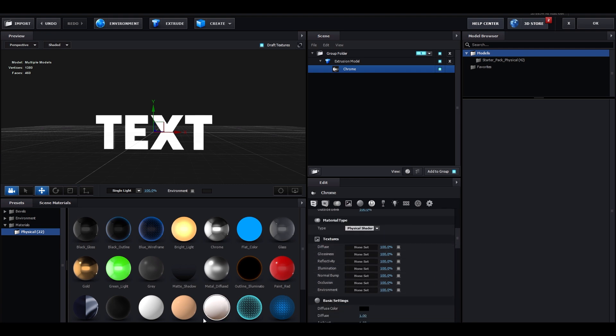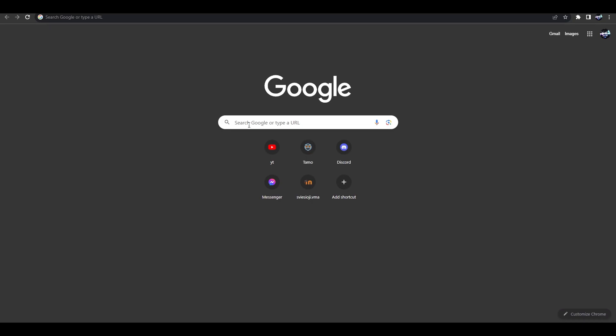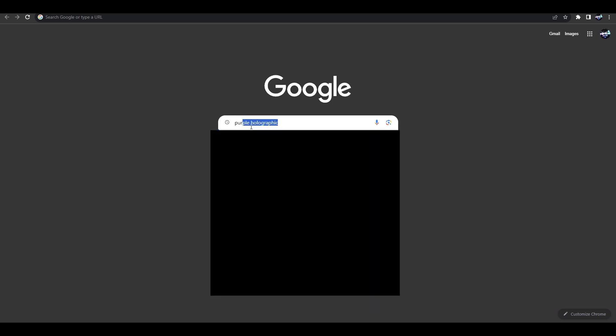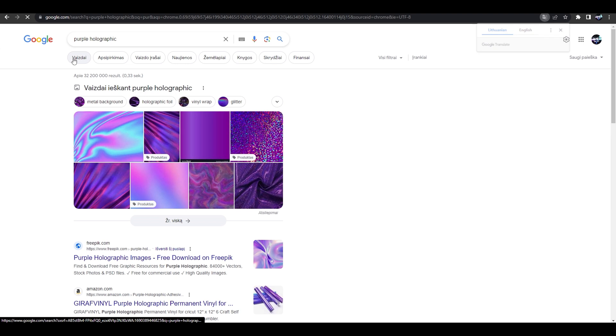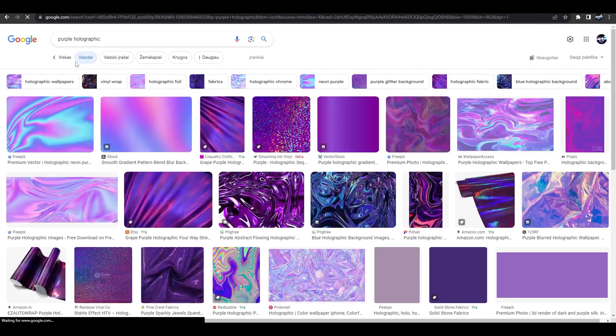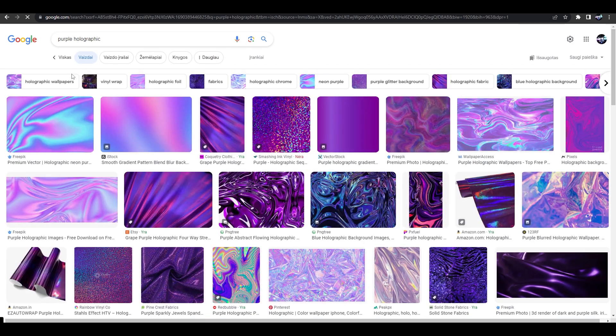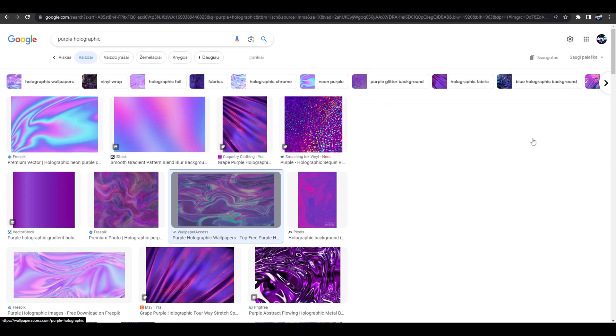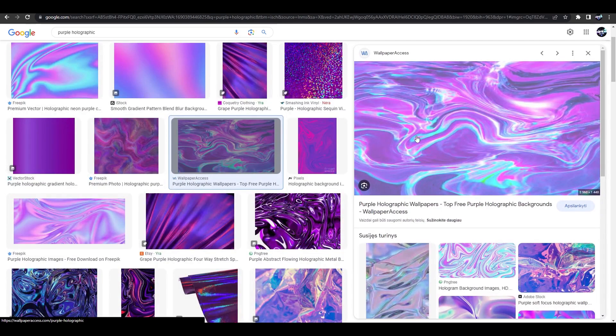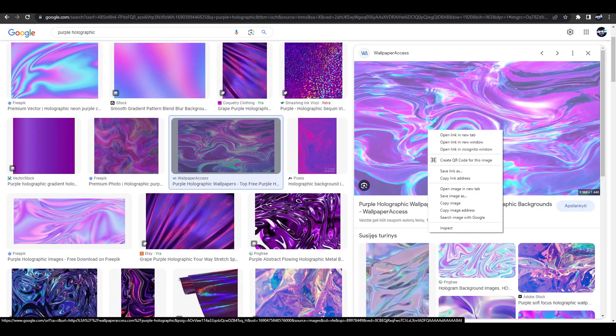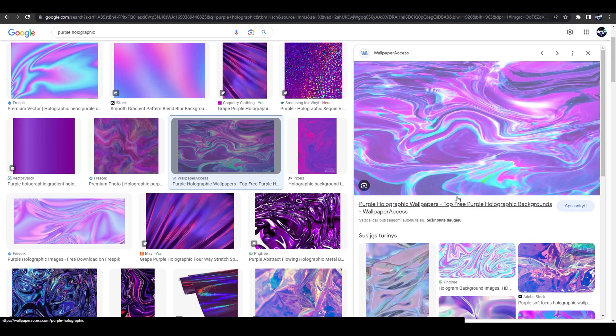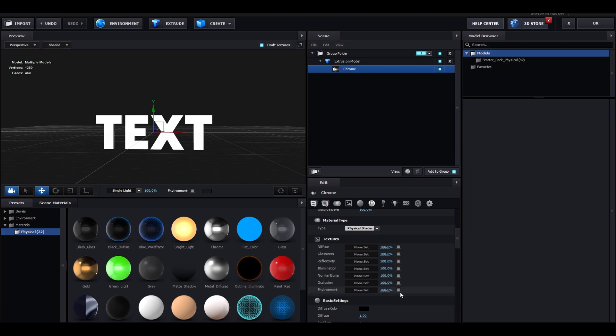Here, we're going to go to Google. On Google, type whatever holographic you want. I like the color purple, so I'm going to type in purple holographic. Let's find a great purple holographic. This one looks very nice. So, let's save it.